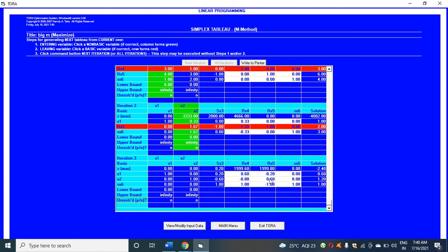Iteration 3 is optimal. For x1 you got 0.60, for x2 you got 1.20, for sx3 you got 1, and the max z value is -2.40.